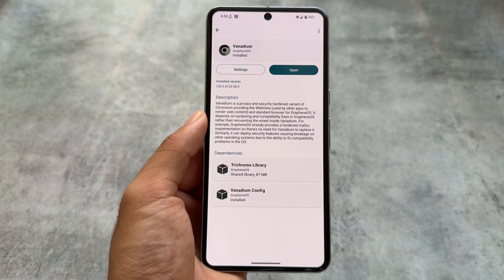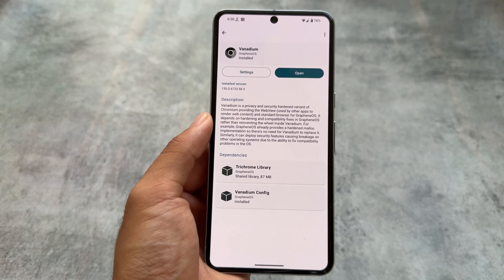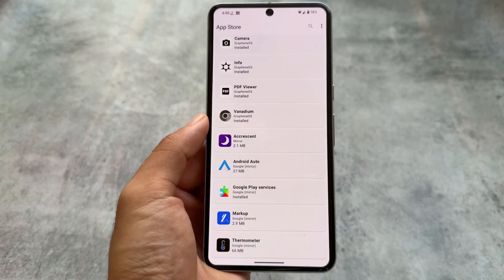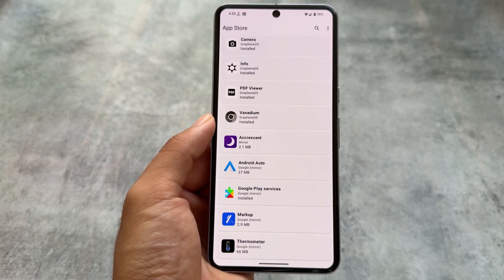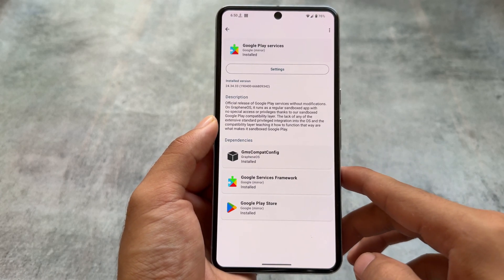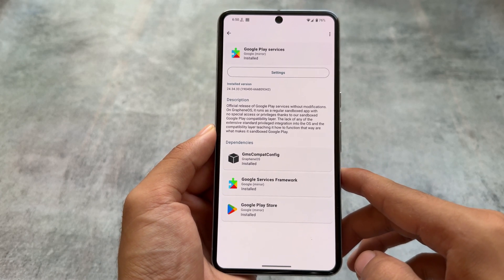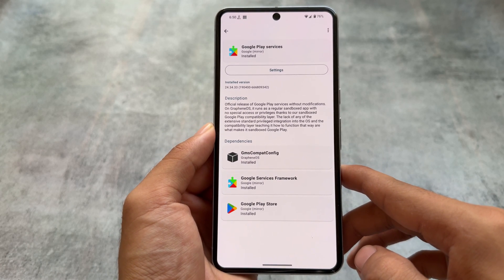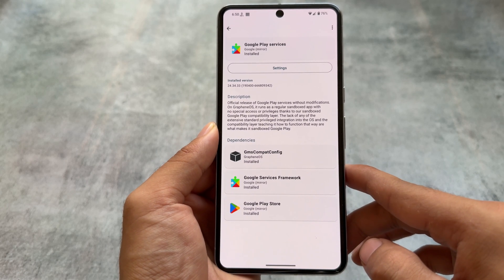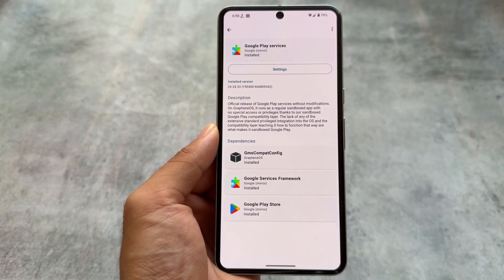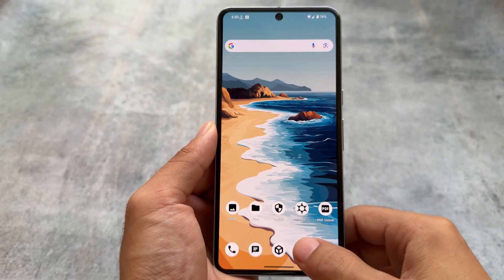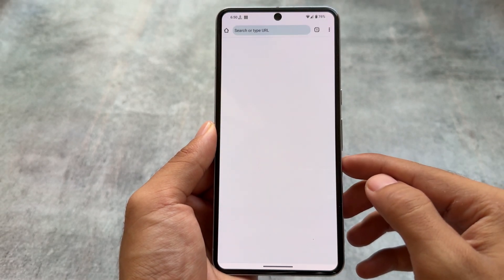There are some other apps you can install as well. At the bottom you'll see the Google Play Services option. What this does is install Google Services Framework and the Google Play Store, so you'll be able to use those.